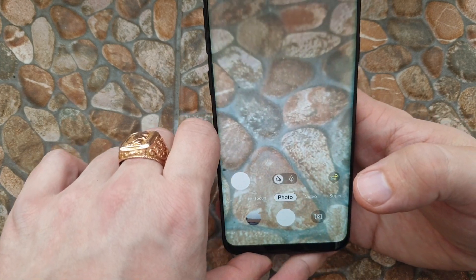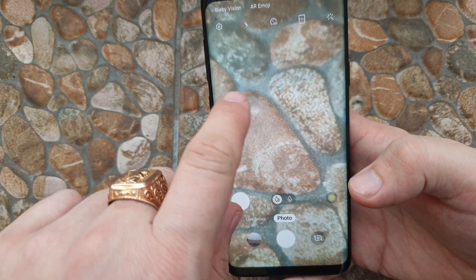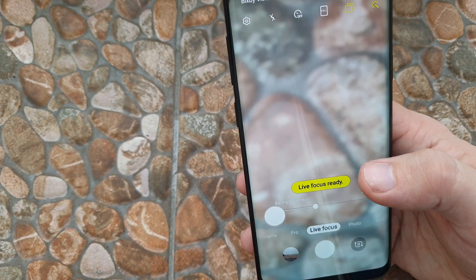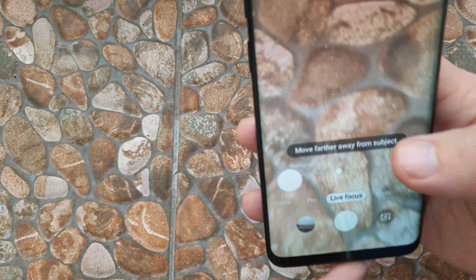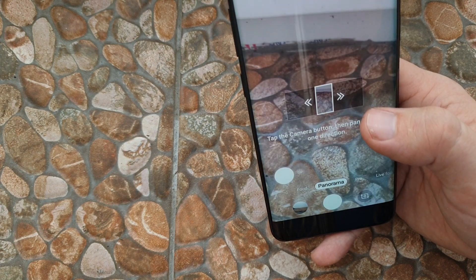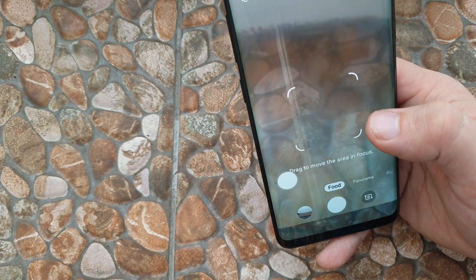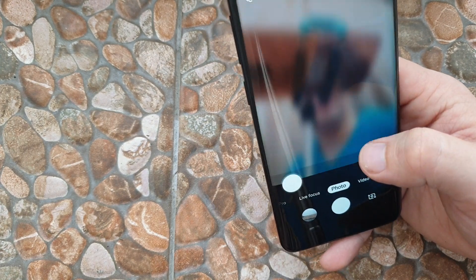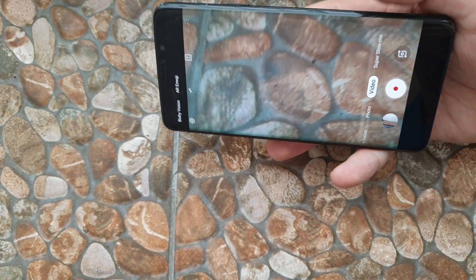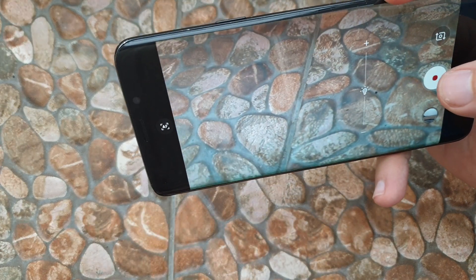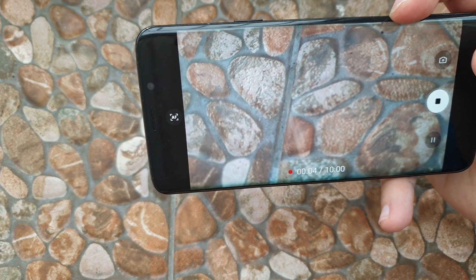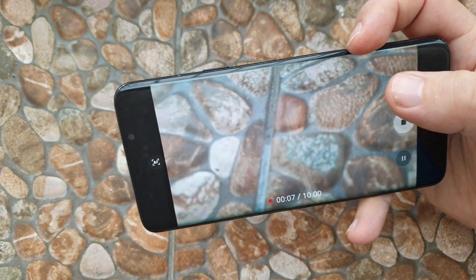Let's look at the camera app — it has actually changed a lot. You can see there's a live photo option, and in pro mode you can customize a lot. There's panorama, food mode, selfie, and video. I'm filming now at 60 fps and it shows a limit of 10 minutes — that's how it works.